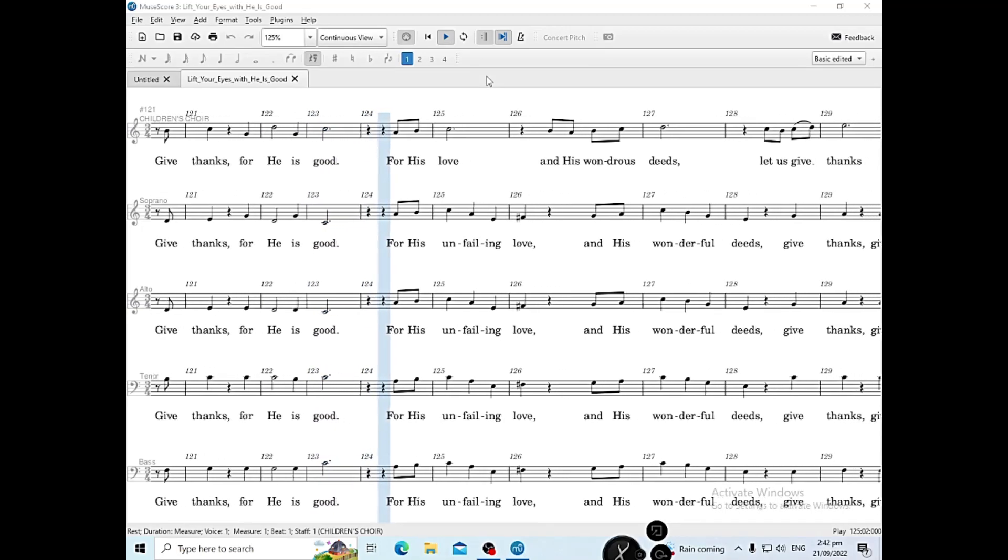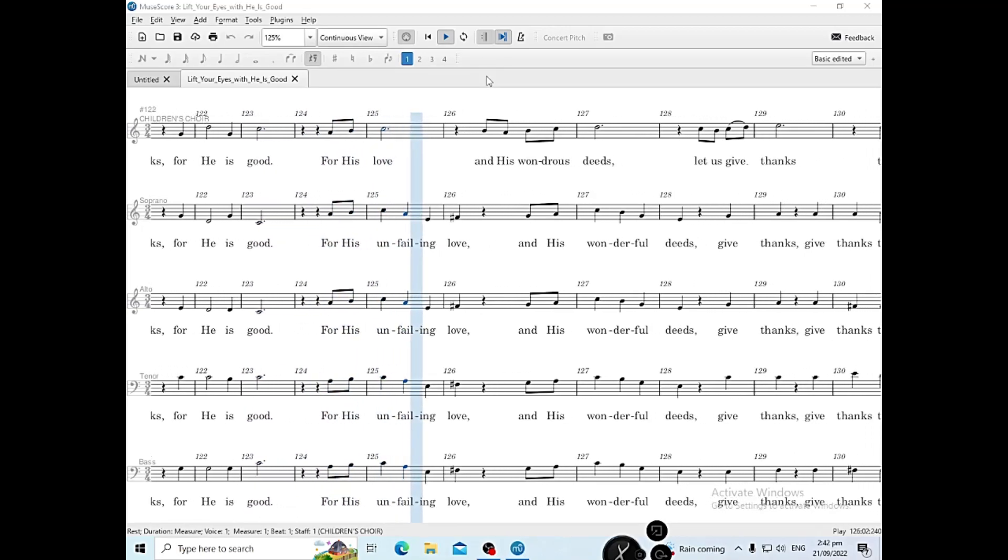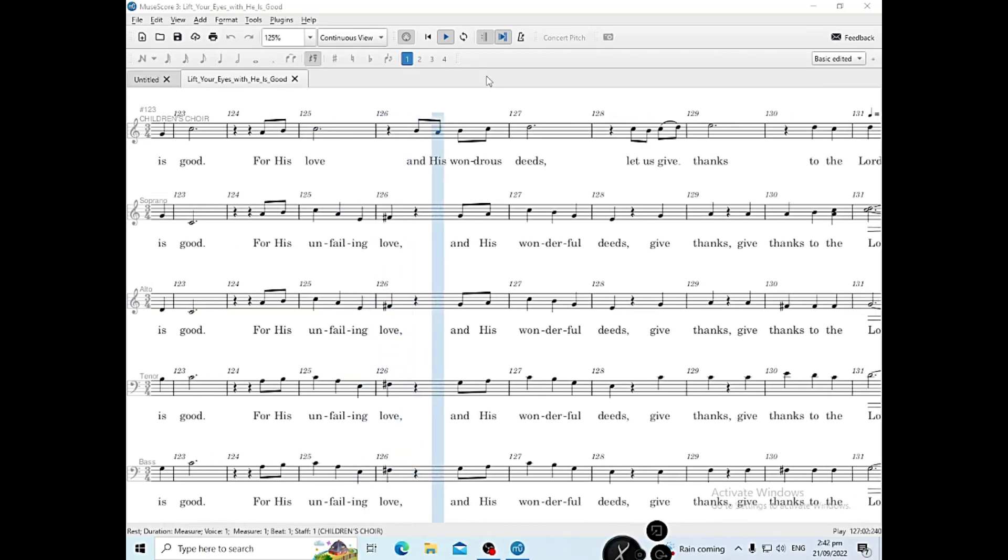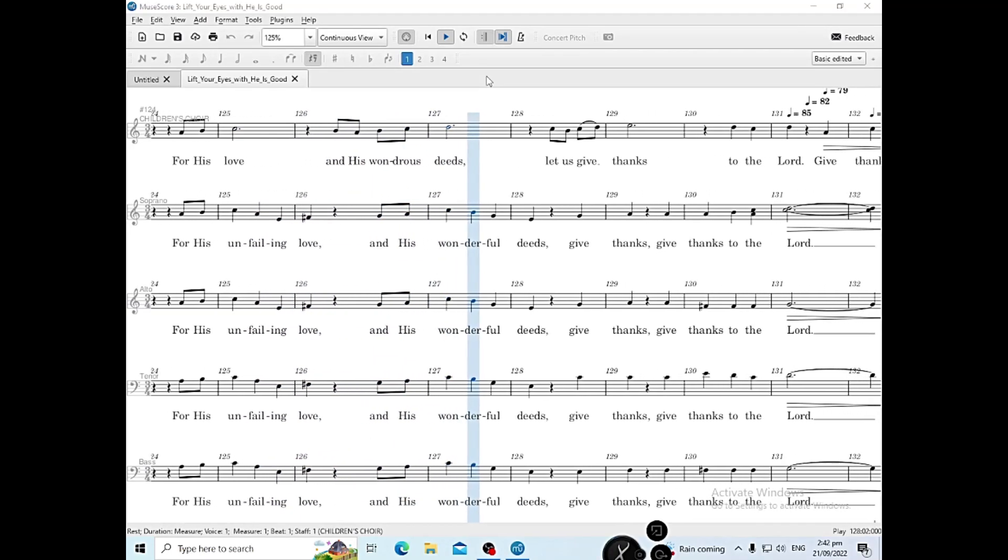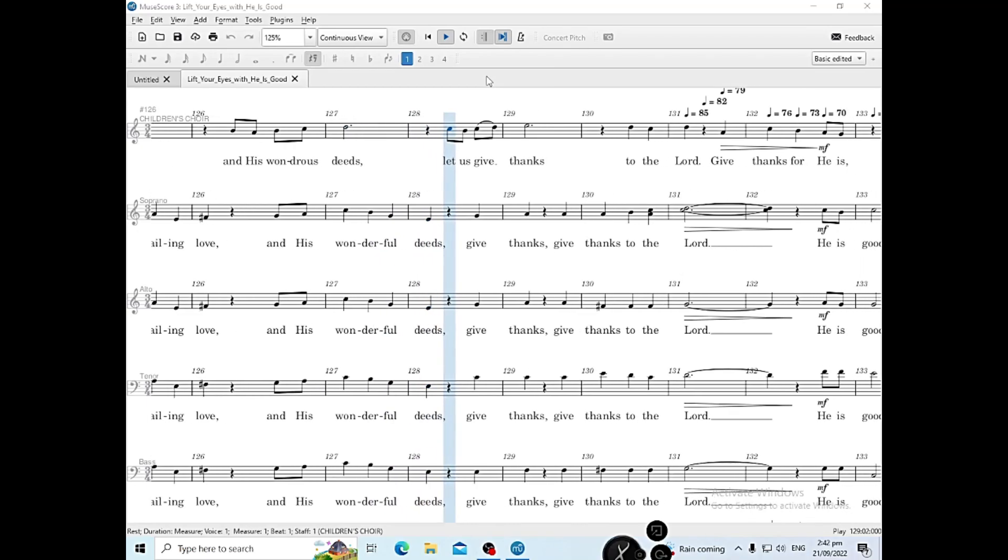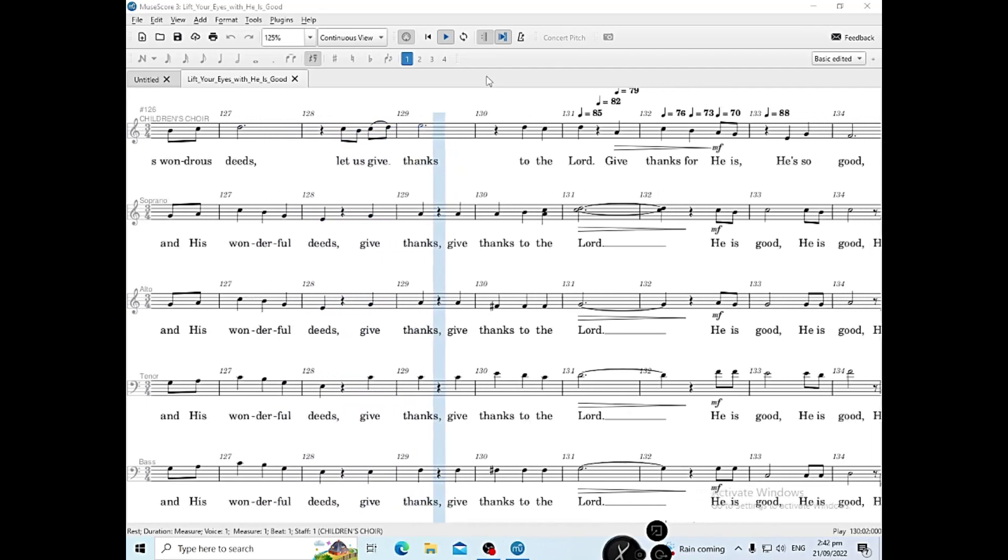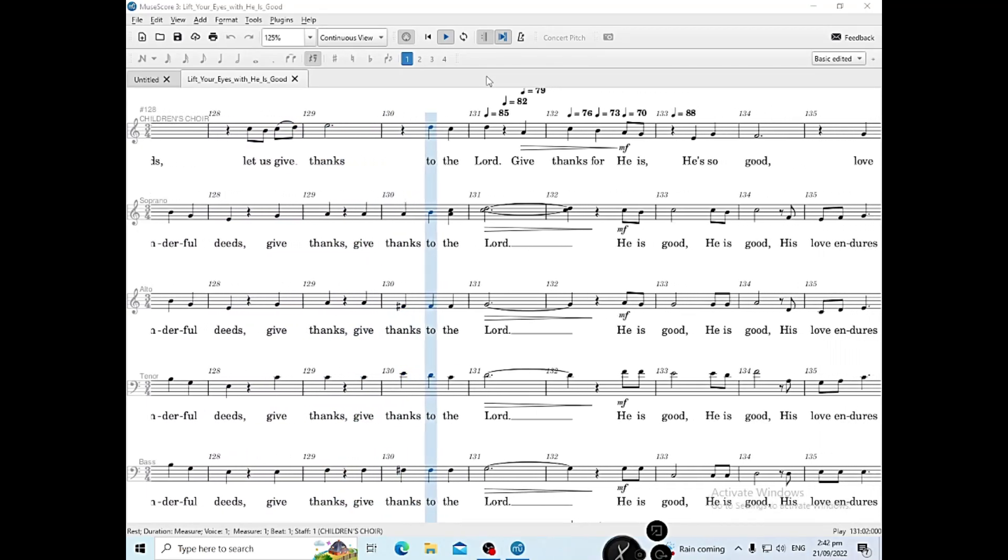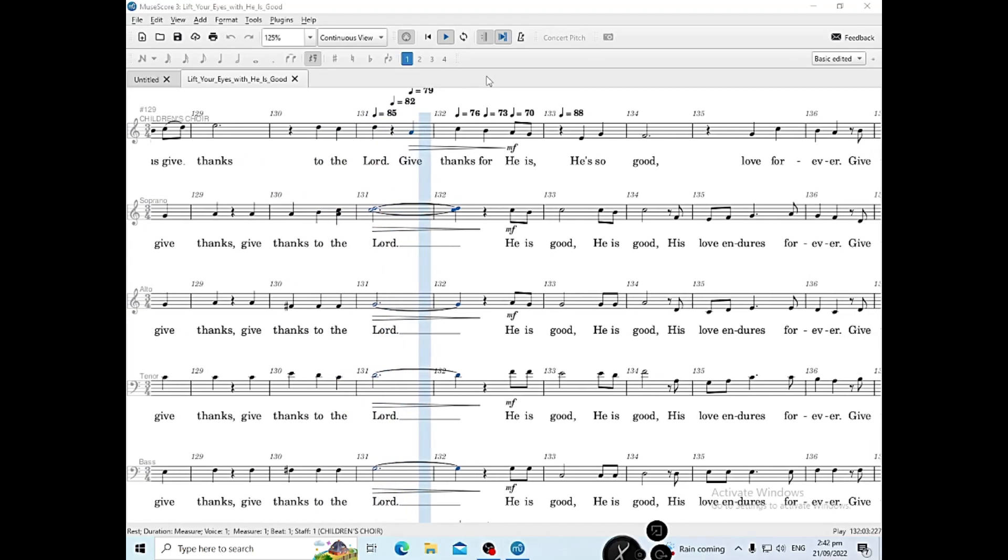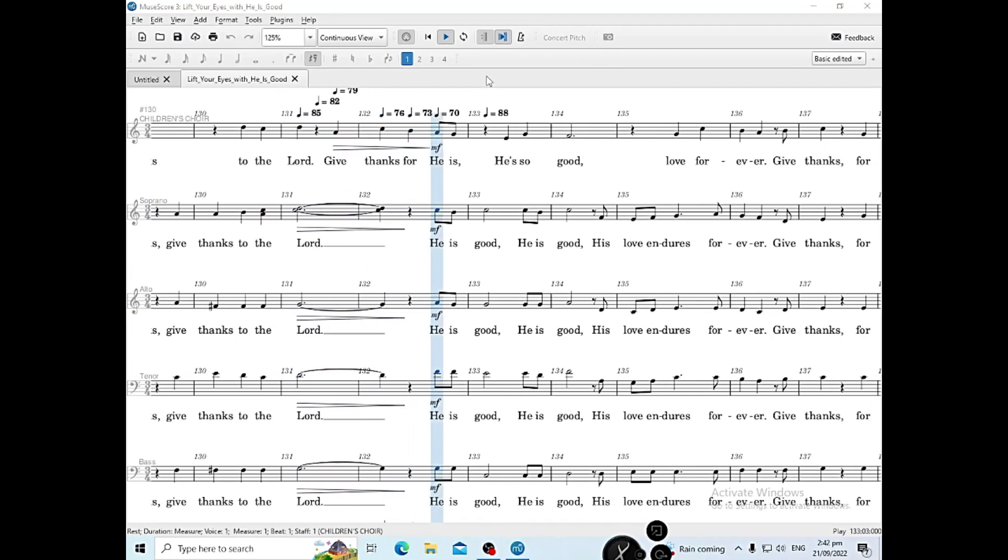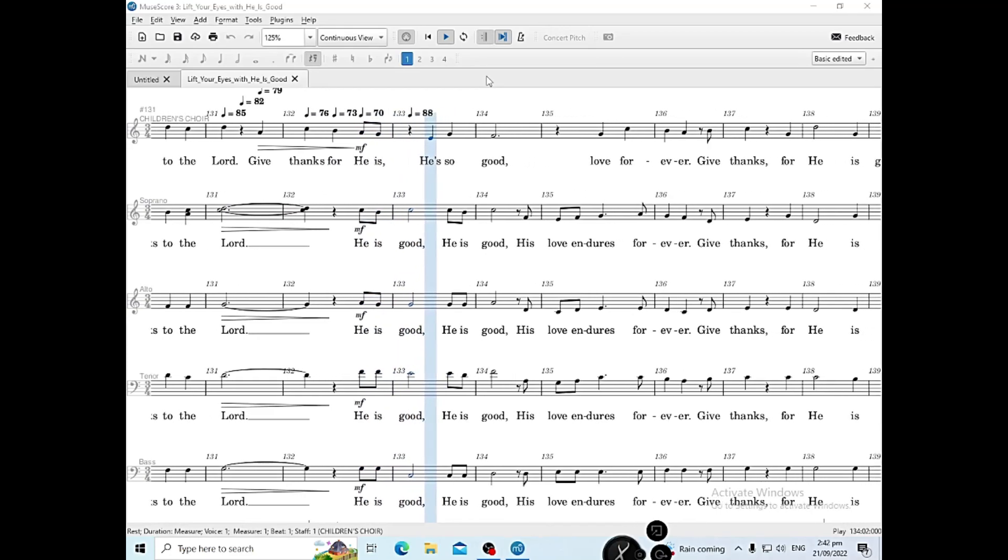For His unfailing love and His wonderful deeds, let us give thanks. Give thanks, give thanks to the Lord. Give thanks, for He is good.